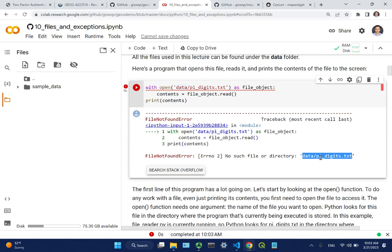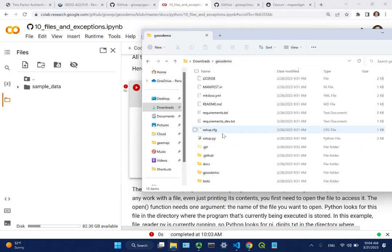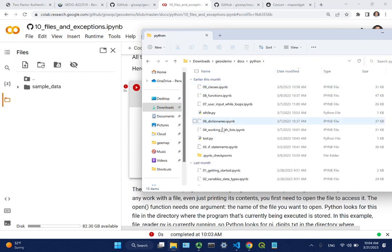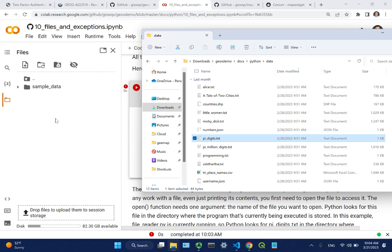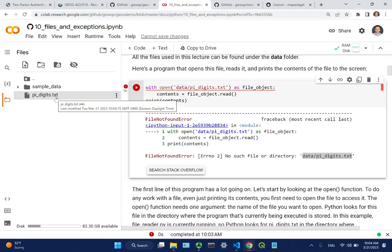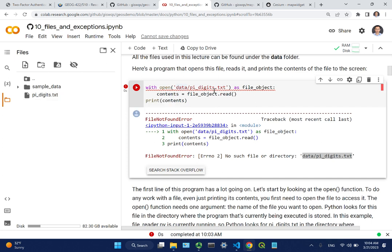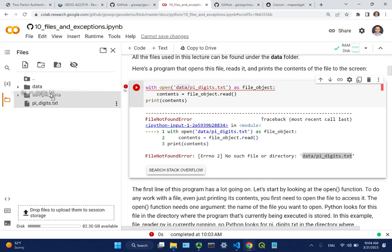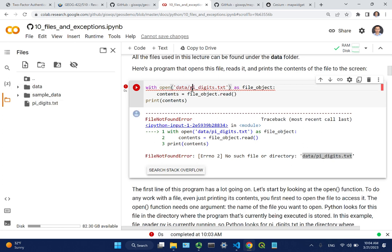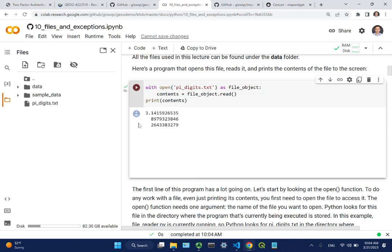If you really want to run it on Colab, you can either clone the library there, or upload the file. For example, download the file, drag and drop it into the Files panel. Now the file is there. Make sure you handle the directory structure — you can create a new directory called 'data' and move the file into it to match the relative path, or remove the subdirectory from the path and it should work.